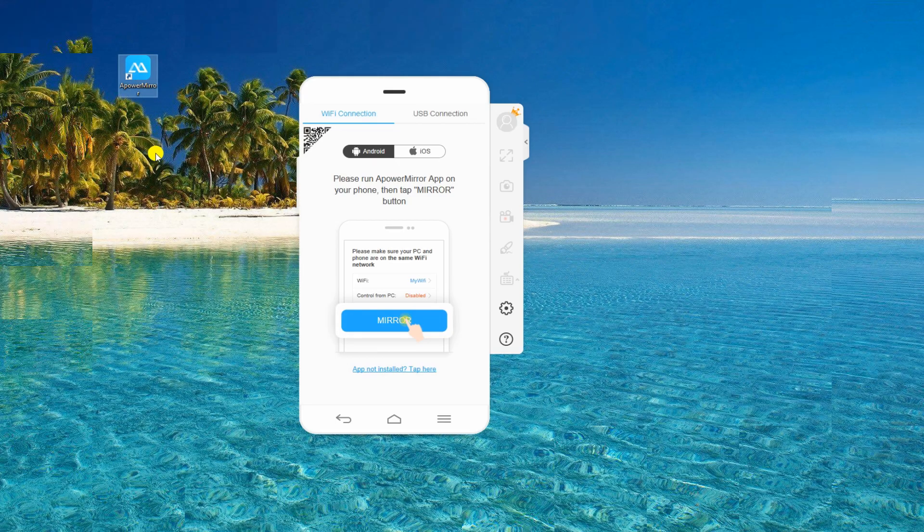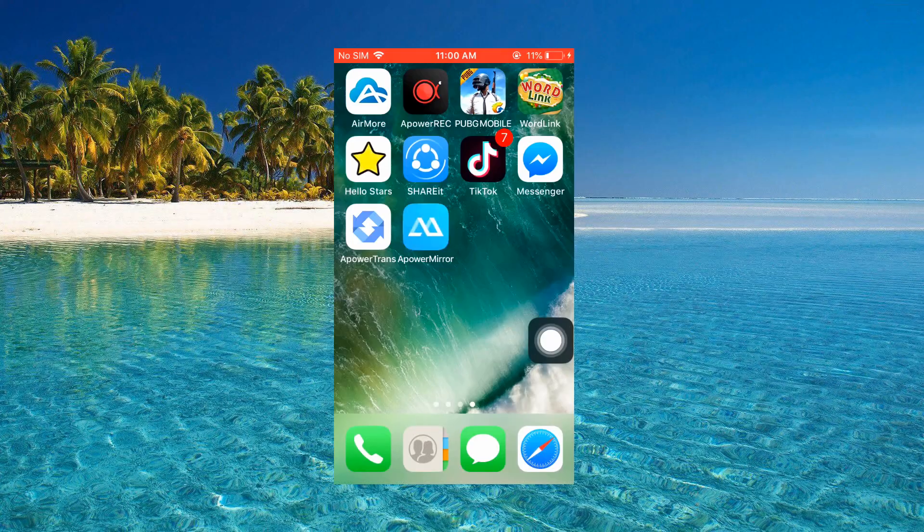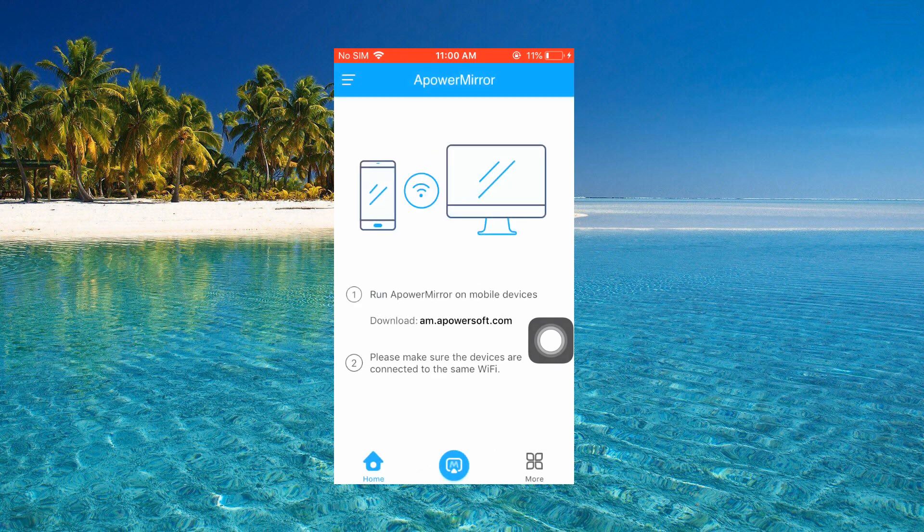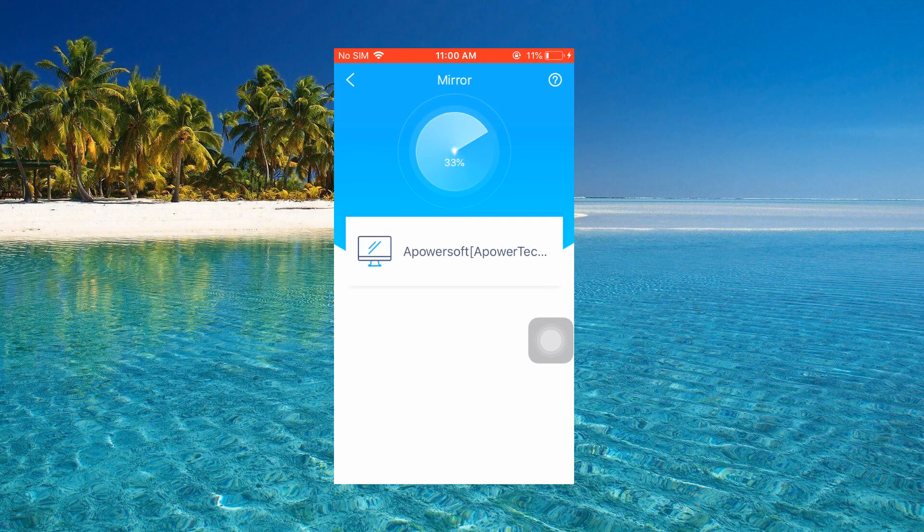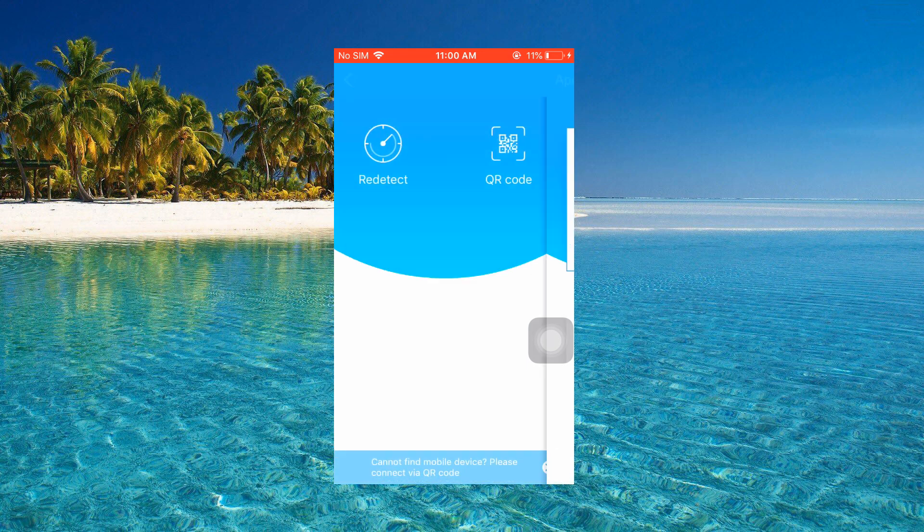Launch the app on both devices and connect them to the same Wi-Fi server. On your iPhone, tap the mirror button at the bottom to detect your PC. Once done, tap the name of your computer then hit Phone Screen Mirror.